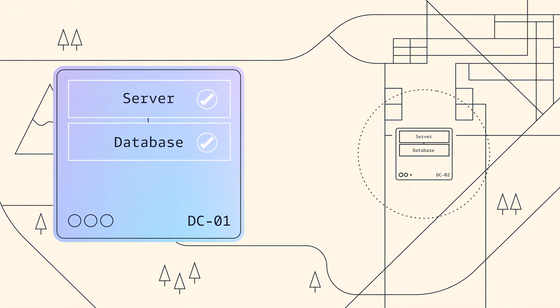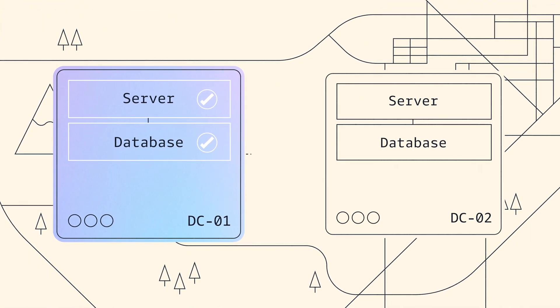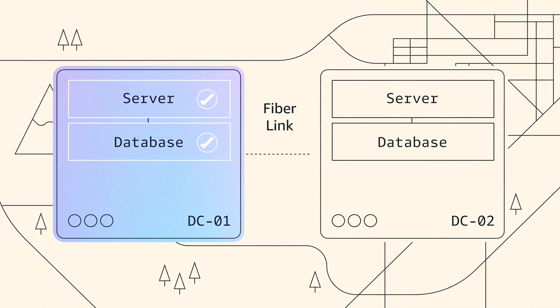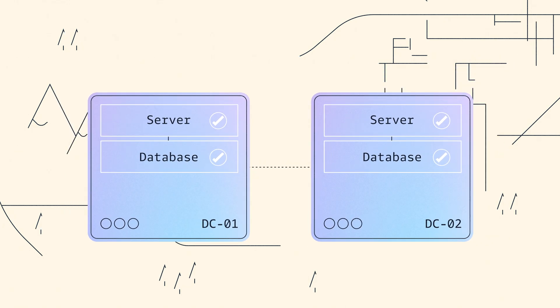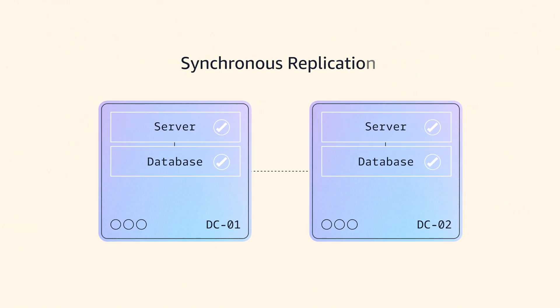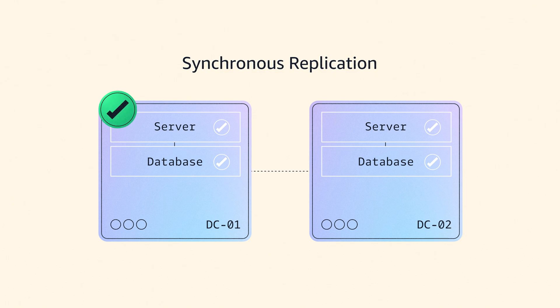Then you've got another data center over here. You'll have some kind of fiber link between the two to give you a network. And then crucially, to keep the data up to date, you're doing some synchronous replication of the data from one database to the other.